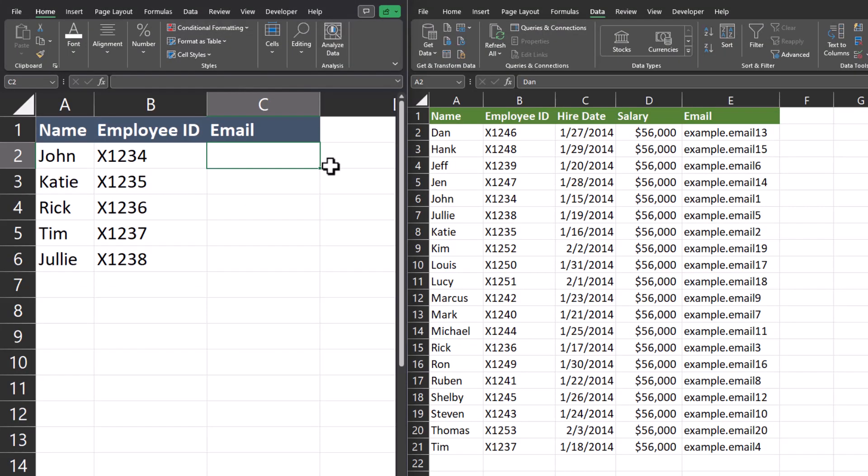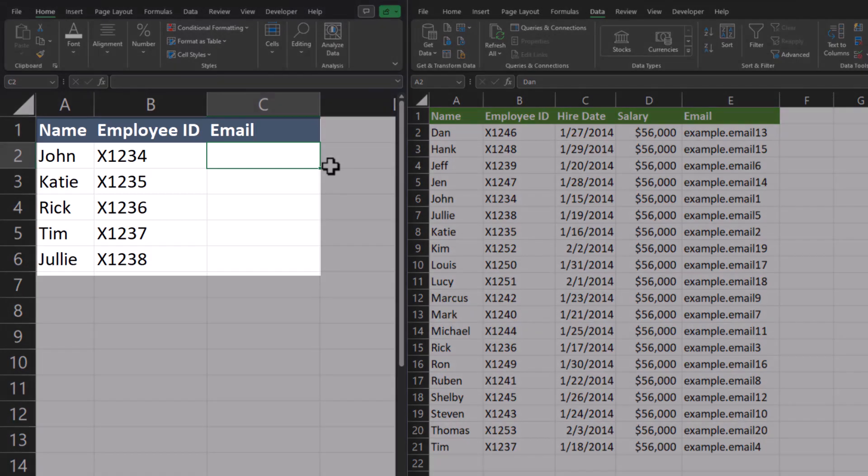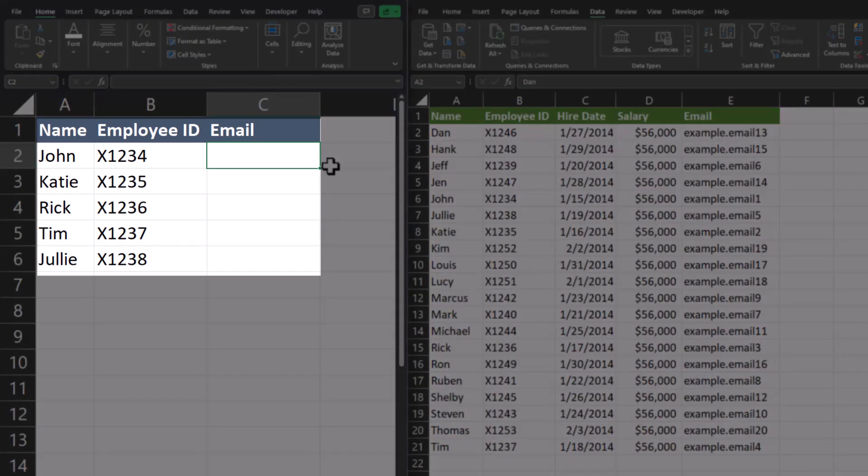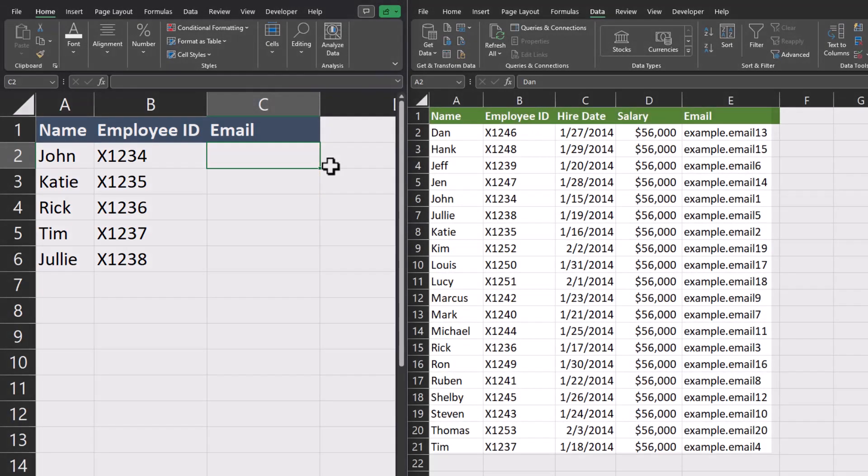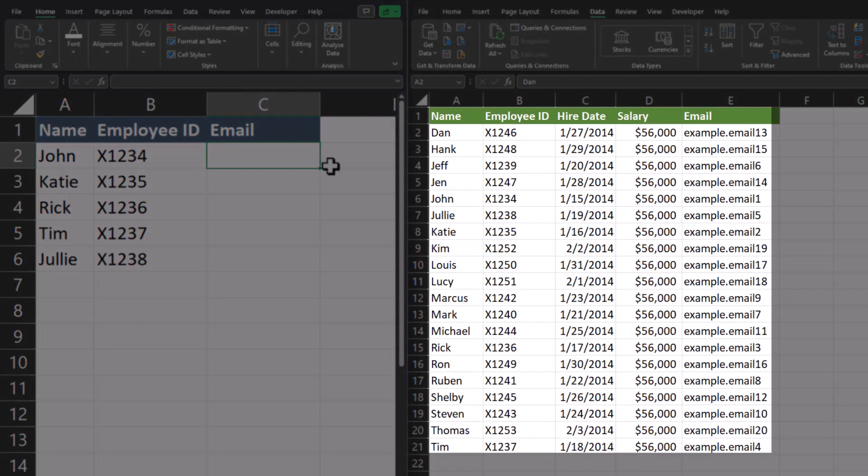VLOOKUP can be used across multiple spreadsheets as well. In fact, this is one of the more common ways I personally use VLOOKUP in my career. In my spreadsheet on the left, I have a list of employee names and employee IDs, and I want to pull in the employee email so I can contact them. On the right hand side, I've pulled a report that contains employee information such as their name, ID, hire date, salary, and it includes their email.